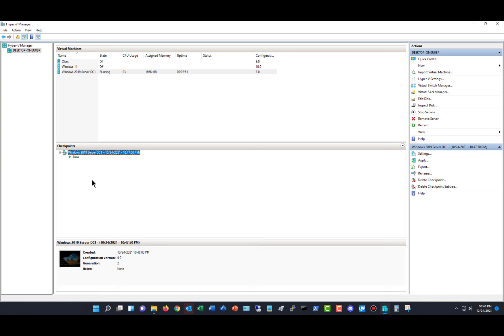So that's how you create a checkpoint in Windows 11 Hyper-V. And it's also the same for other versions as well.